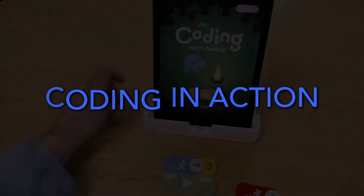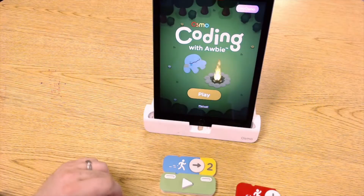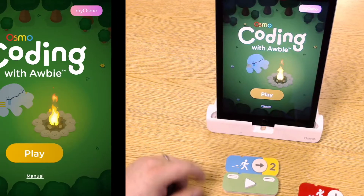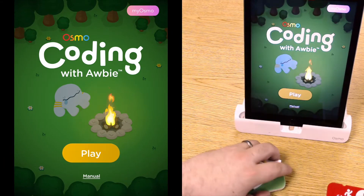Hey, thanks for clicking on this video. I'm going to show you another split screen. We are playing Osmo coding — I'm going to go ahead and click play.